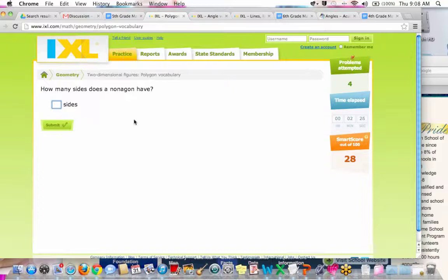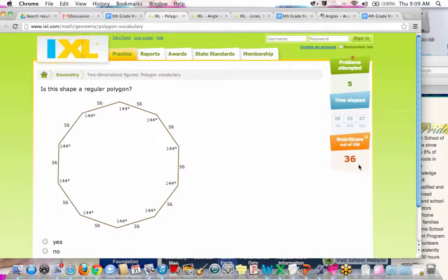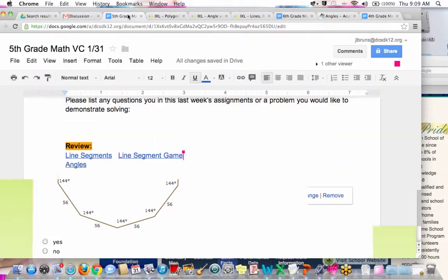How many sides does a nonagon have? We haven't talked about 'non' as a prefix. What's your guess? Nine — and yes, that's correct! So to summarize the prefixes: sept means seven, non means nine, octa means eight, hex means six, penta means five, quad means four, tri means three, bi means two, and uni means one. We're pretty good on polygons — let's move to triangles.